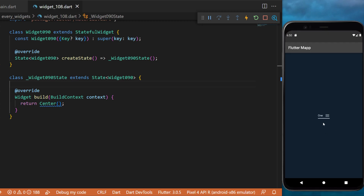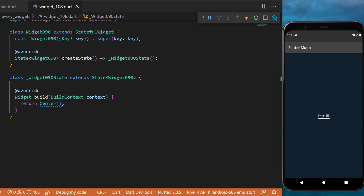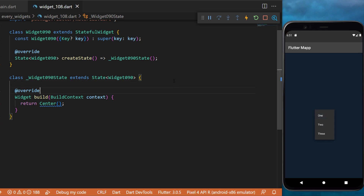The dropdown menu button will create a list of selectable items. Keep in mind that you can put this list inside your app bar on the top right corner. To create something like this, we will need a few things.